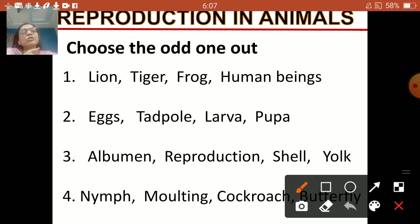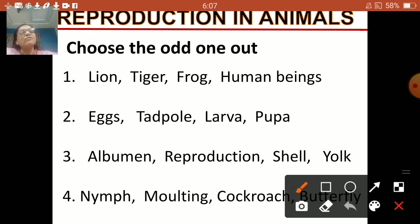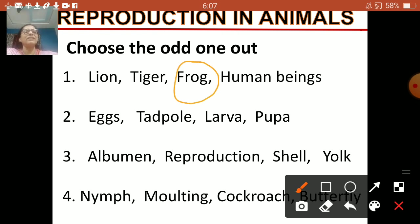They give birth to their young ones, while frog lays eggs to reproduce. So frog is the odd one out here.